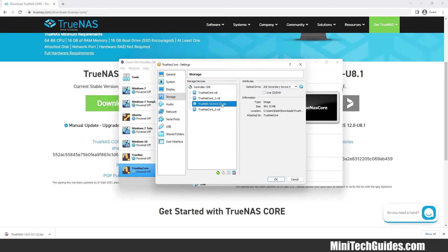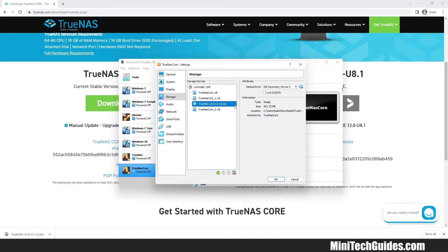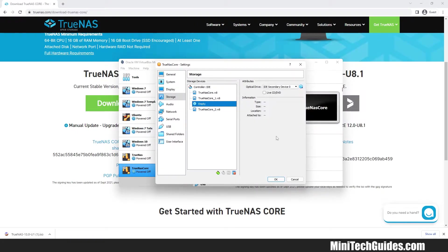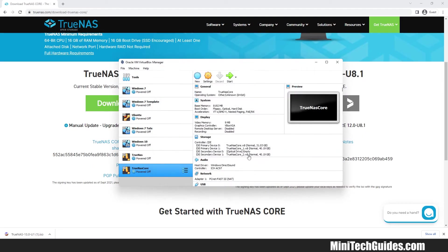Now we have to remove the installation file from the optical drive. Click on the optical drive and click on the Eject Media icon and click Remove. Click OK and click on Start.